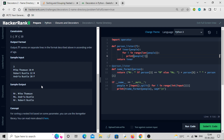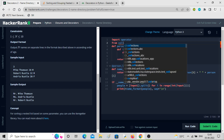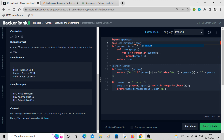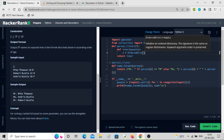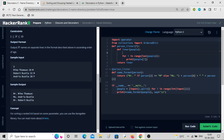We have to sort using multiple parameters — first with respect to age, and if the age is same, whoever came first. I'll use an OrderedDict for this. From collections import OrderedDict — that keeps the insertion order. Inside inner I'll define d as an OrderedDict.